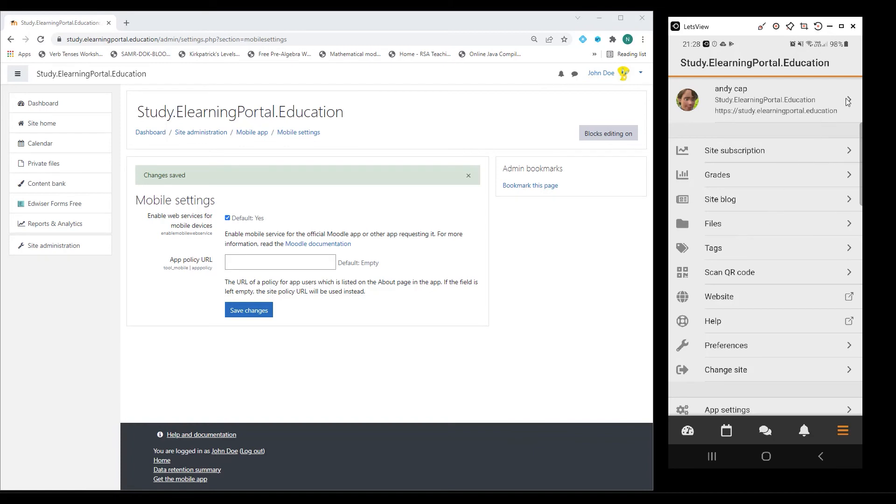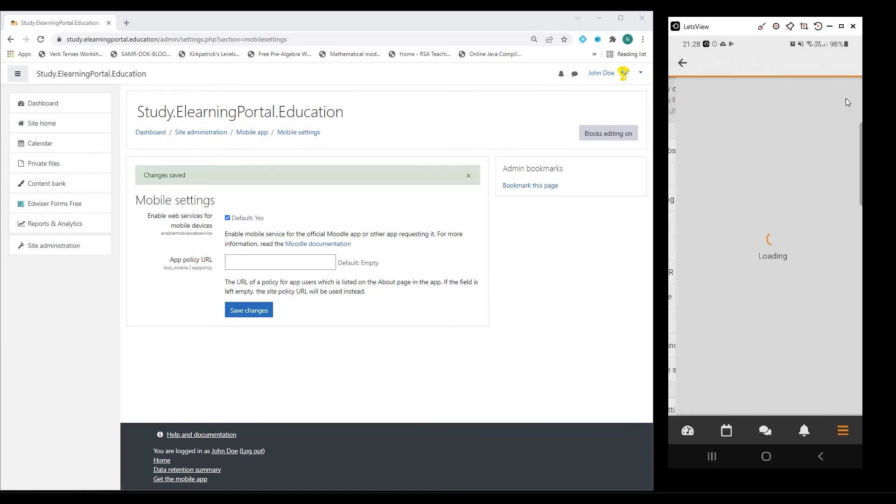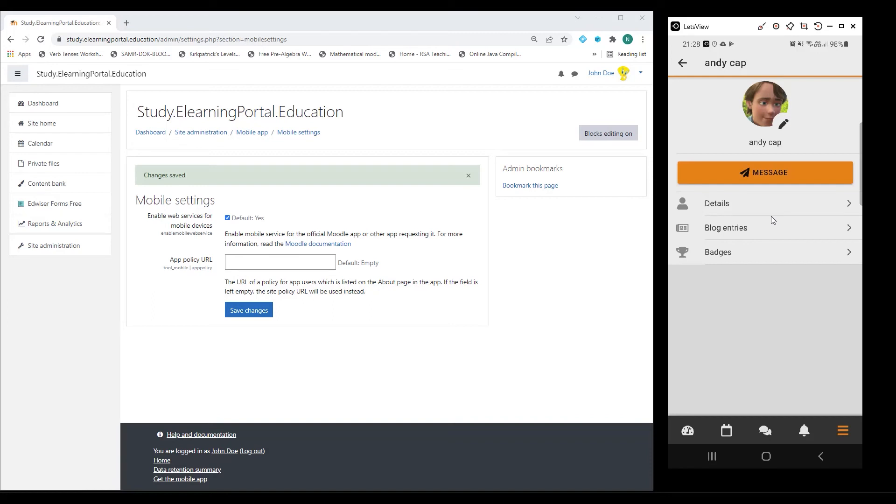I can go back, and I'm back here on my messaging.